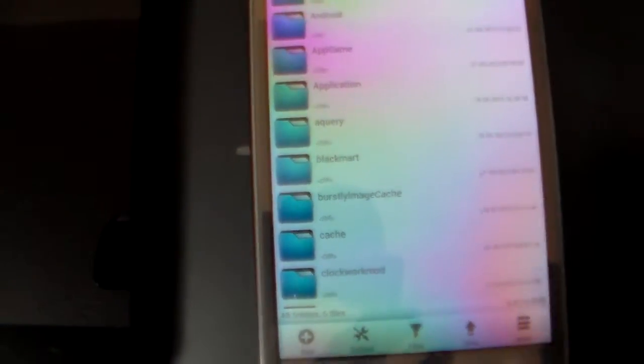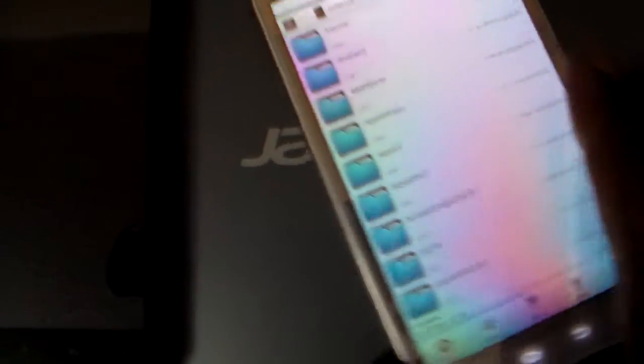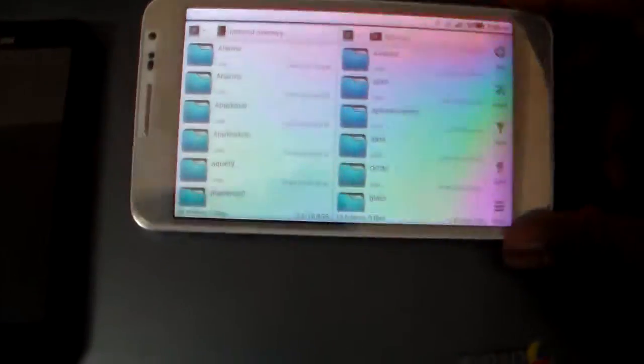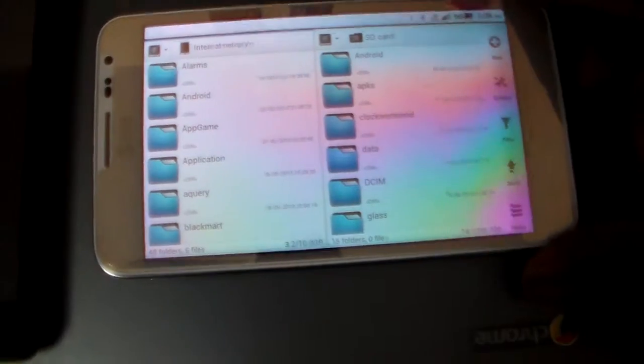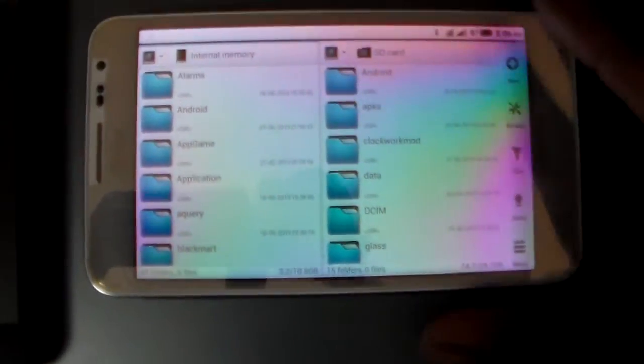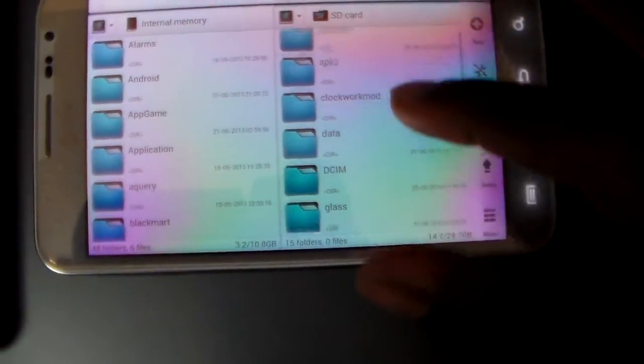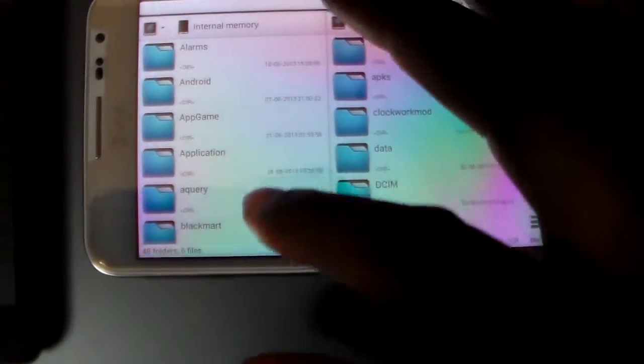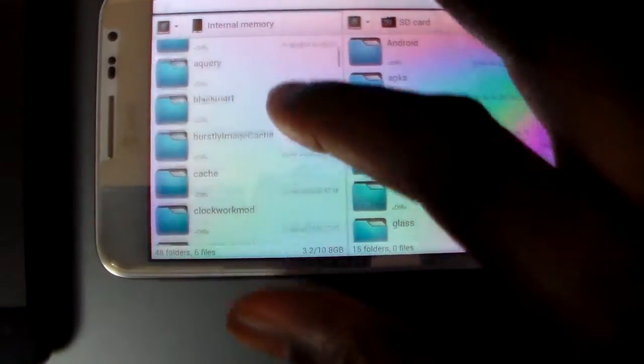The great thing about this app is I think it functions a little better in landscape. In landscape mode you actually have the SD card on the right and your internal memory on the left.